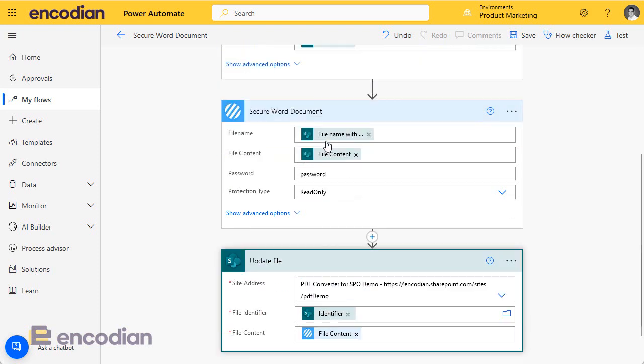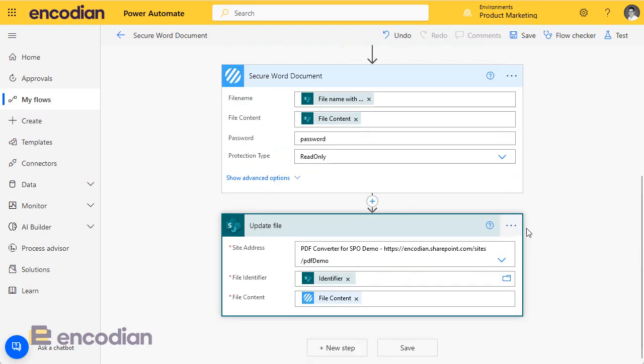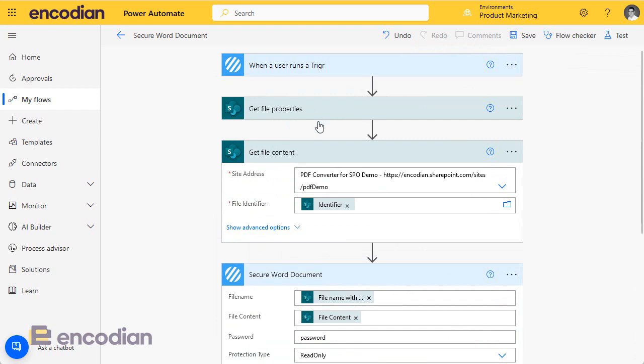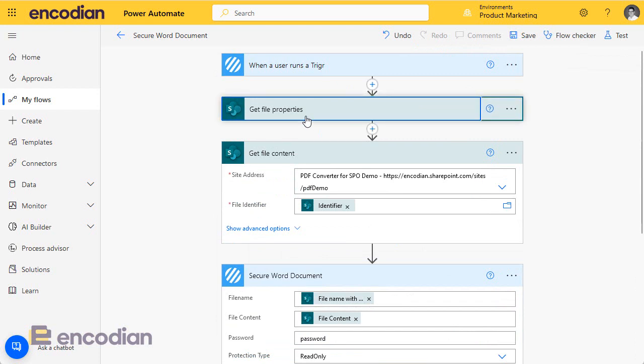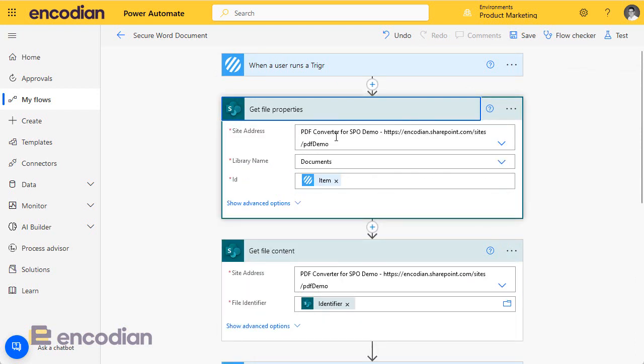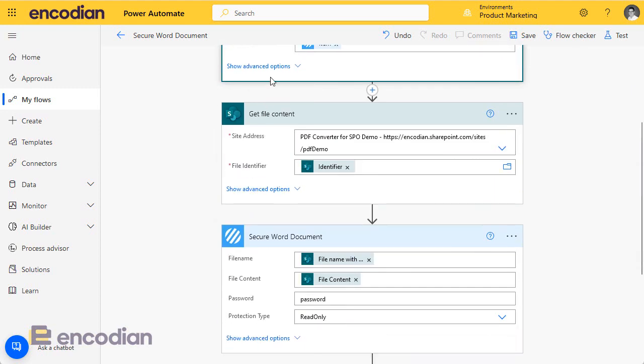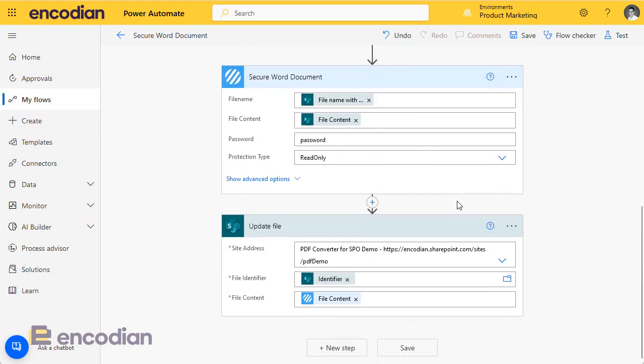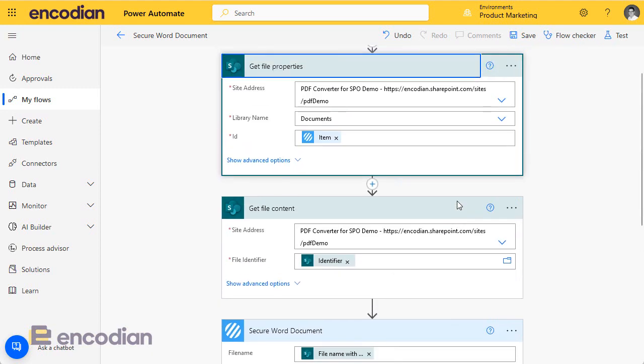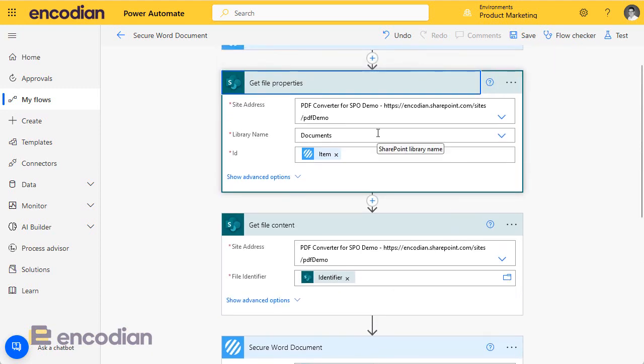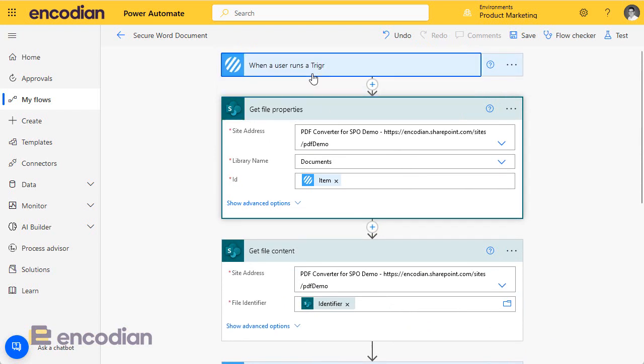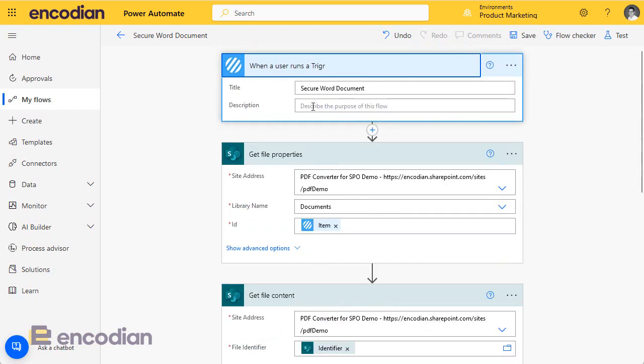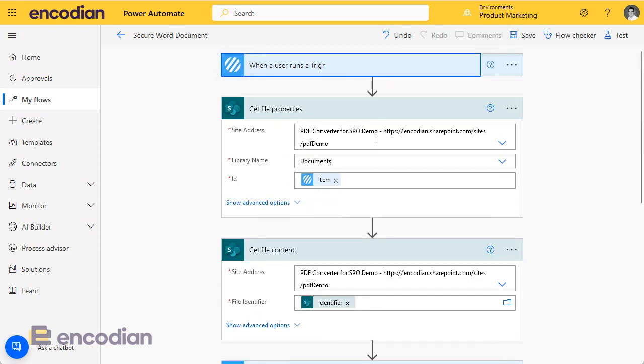So selecting a file and running it. Now at the moment, slight problem is that this is hard-coded to this particular site, this particular library. So if I'm in a different site in a different library, quite clearly this is going to fail.